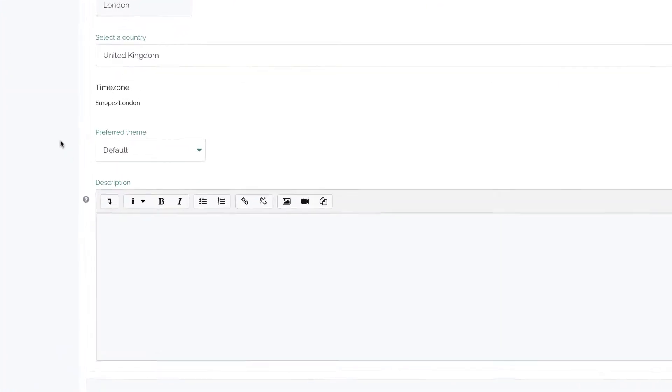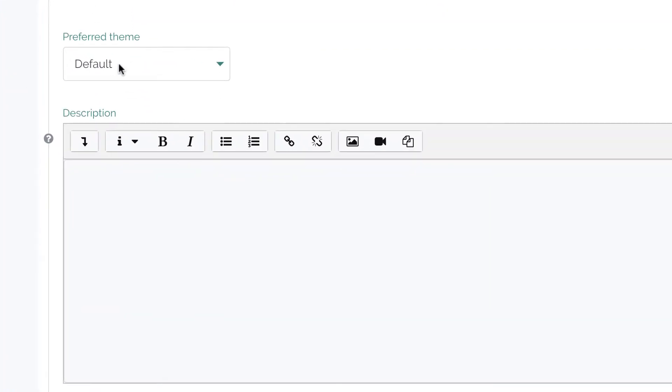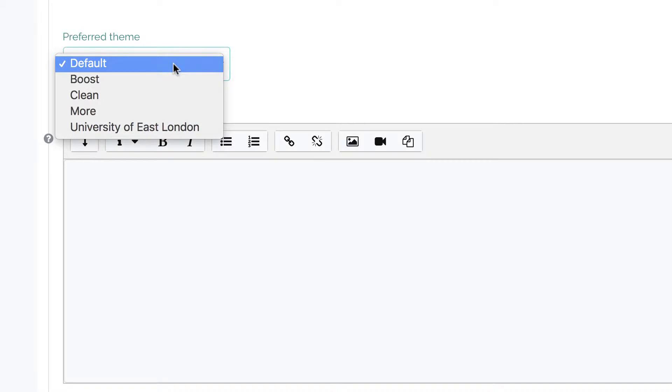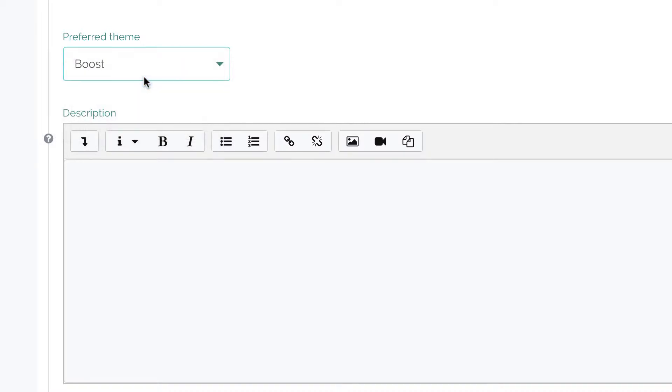Under Preferred Theme, you can use the drop down menu to select a different theme.